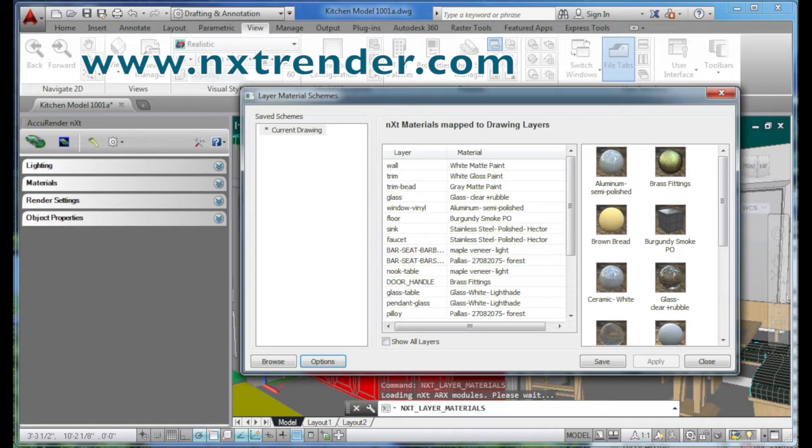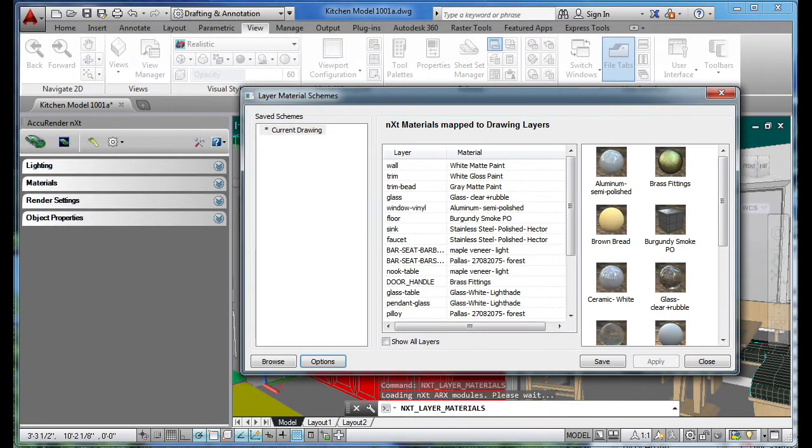Greetings, my name is Daniel. This video tutorial will show you how to use Next Render Add-on Layer Material Schemes.